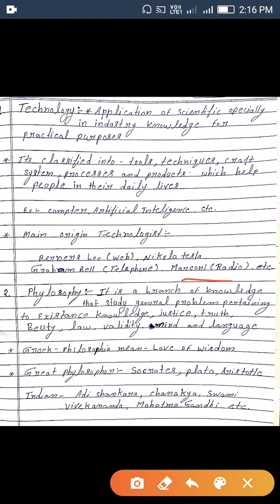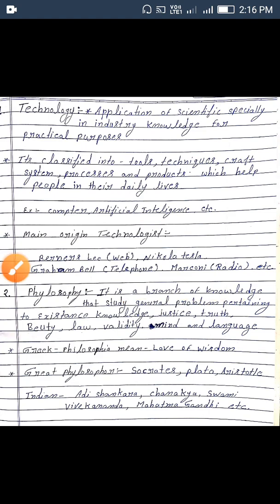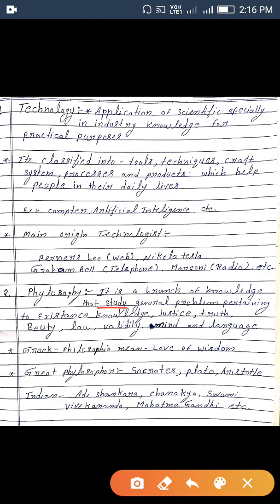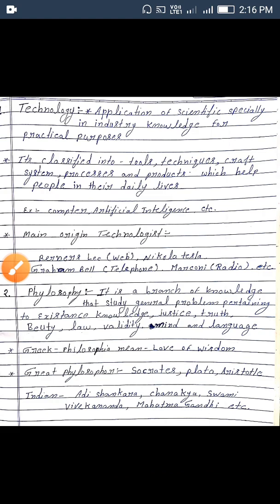Marconi, etcetera. Ab baat karte hain philosophy ki. Philosophy is a branch of knowledge that studies general problems pertaining to existing knowledge — justice, truth, beauty, love, validity, mind, and language. Greek mein iska meaning hai 'love of wisdom.' Great philosophers include Socrates, Plato, Aristotle; and Indian philosophers include Chanakya, Swami Vivekananda, and Mahatma Gandhi.